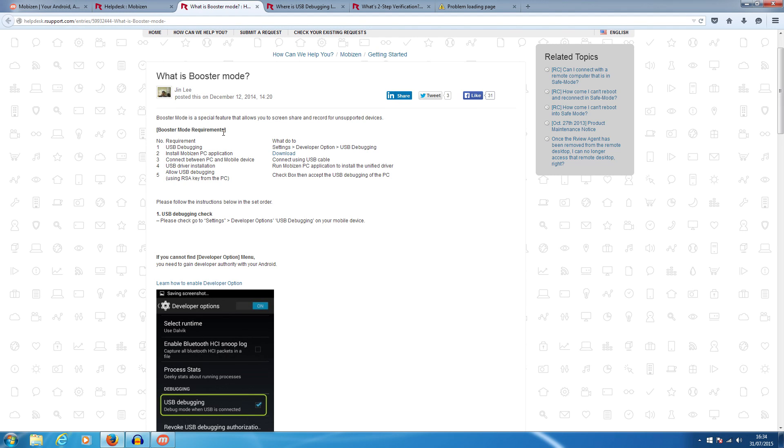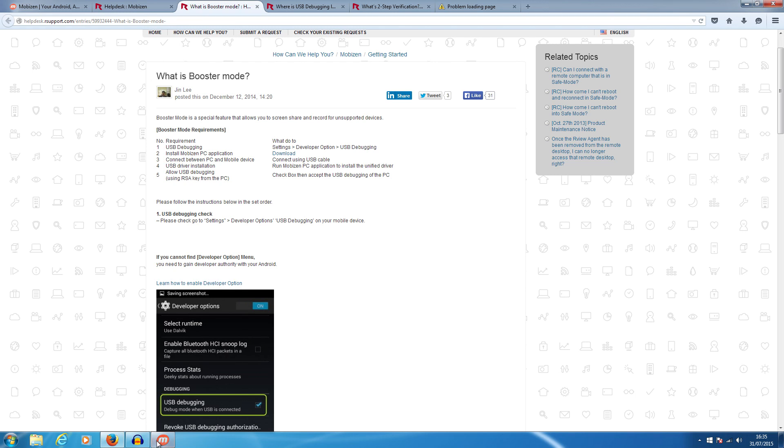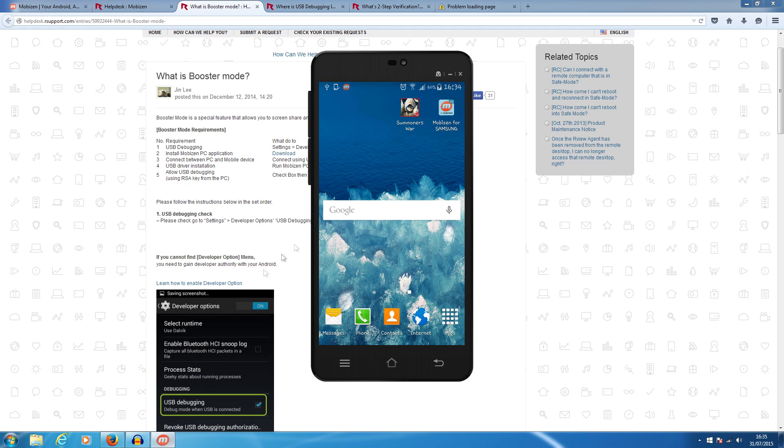When you plug into your phone it's going to ask you do you want to activate booster mode. We're using two devices, using HTC and a Samsung, so for these devices it's fairly easy. Once that's connected...